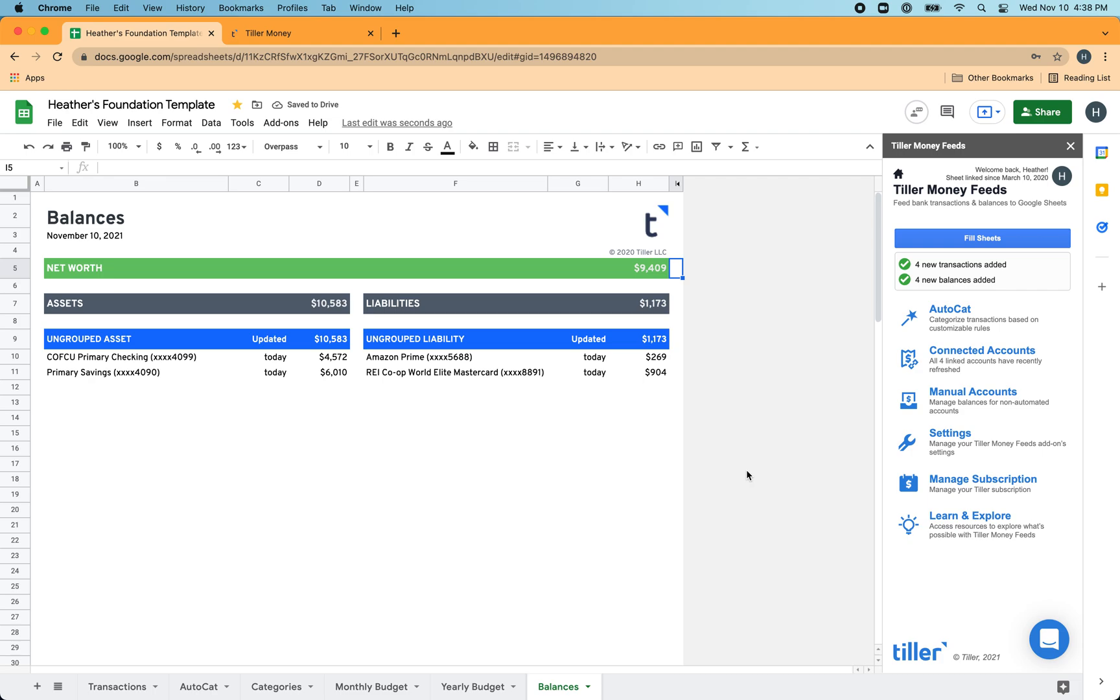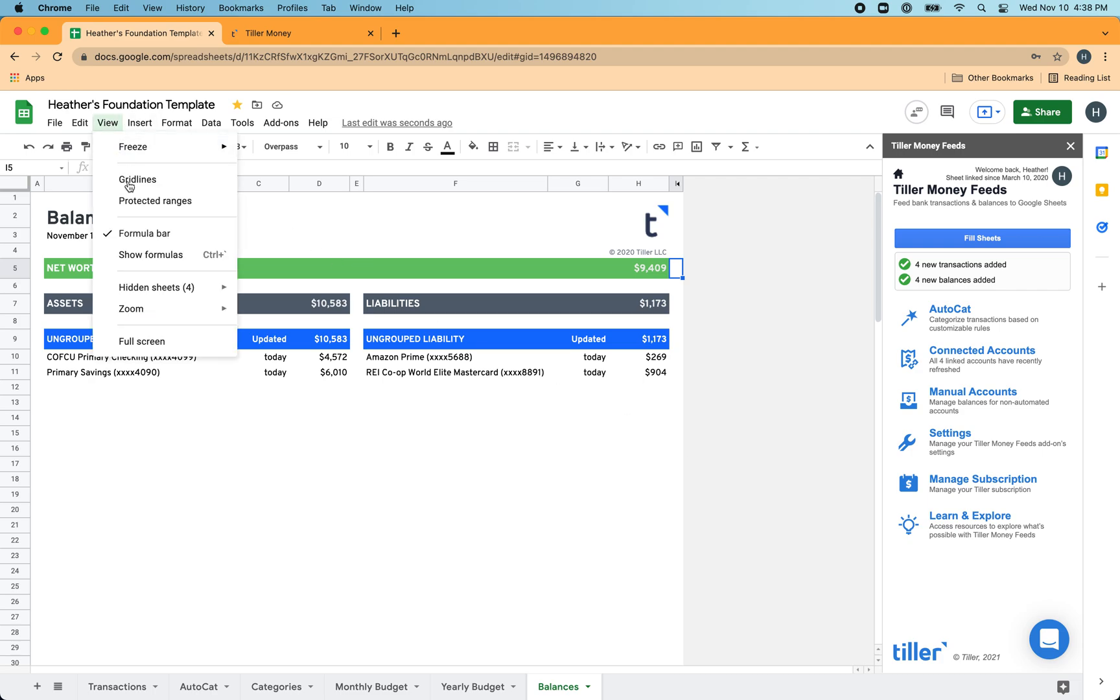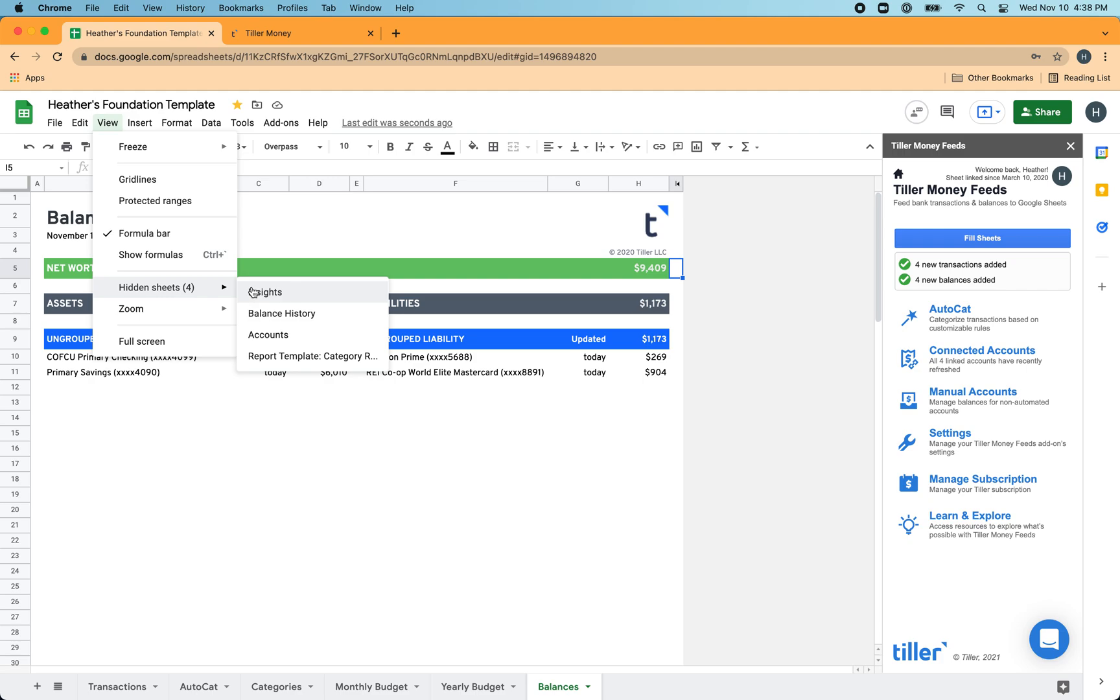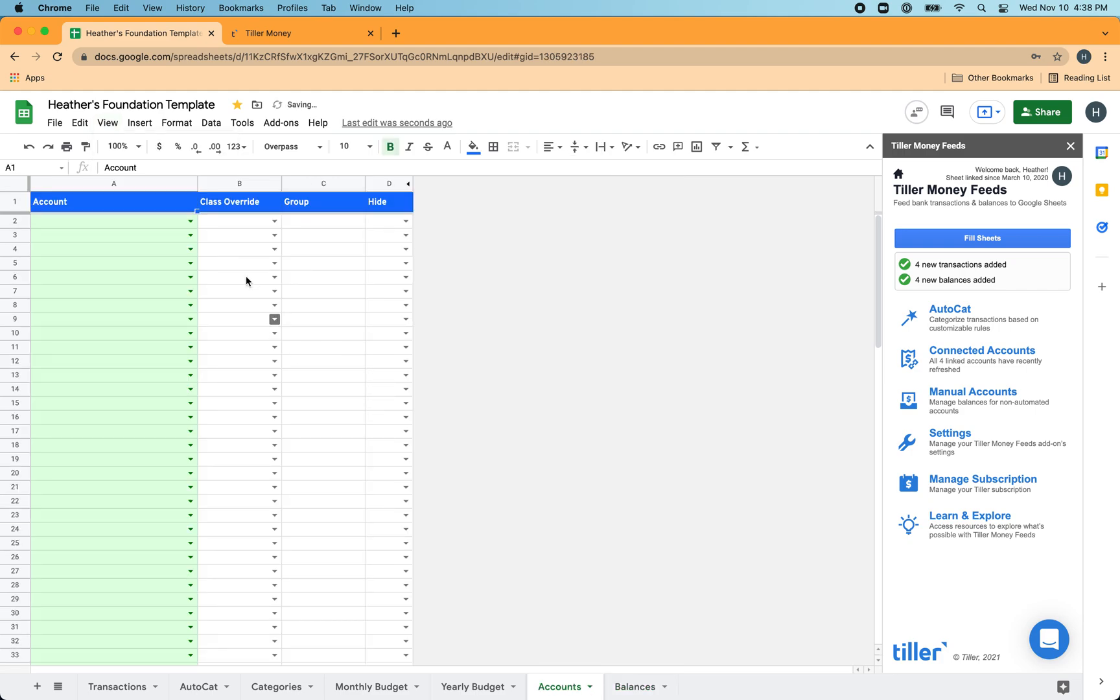So the first thing you'll want to do is go to the view menu in your Google Sheet here and choose the hidden sheets option where you can review the sheets that are hidden in this sheet. There's a few that are hidden by default in the foundation template. One is the balance history, the other is the accounts sheet. So you're going to unhide the account sheet here.